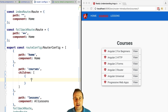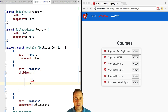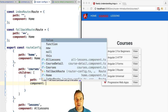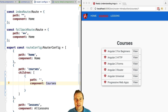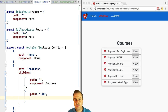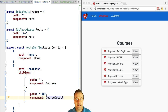A componentless route means the route is there for routing matching purposes but does not instantiate a component. Now we are going to configure two child routes for the courses route: the empty path route, which corresponds to the courses component showing the list of courses, and the path with the ID of the course, which corresponds to the course detail. Only one of these two will be active at a given time.